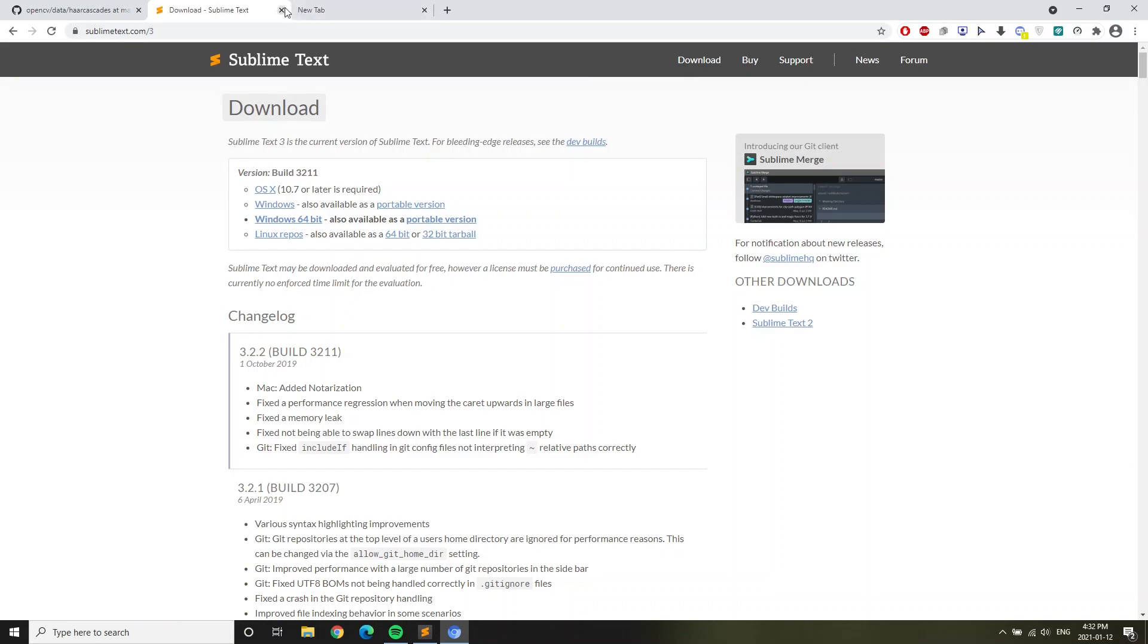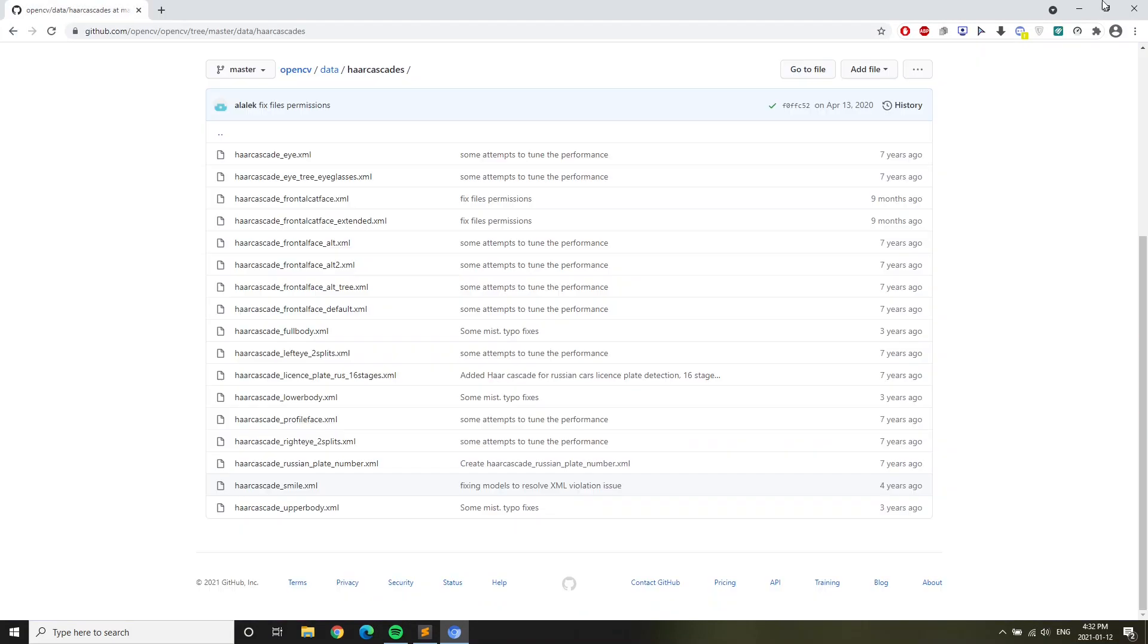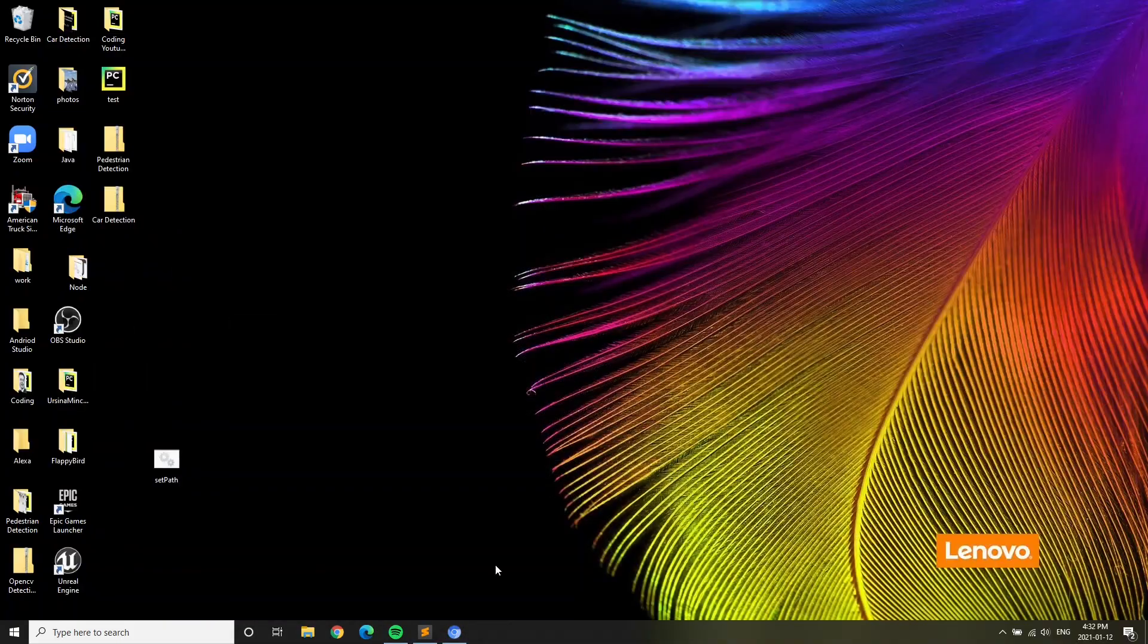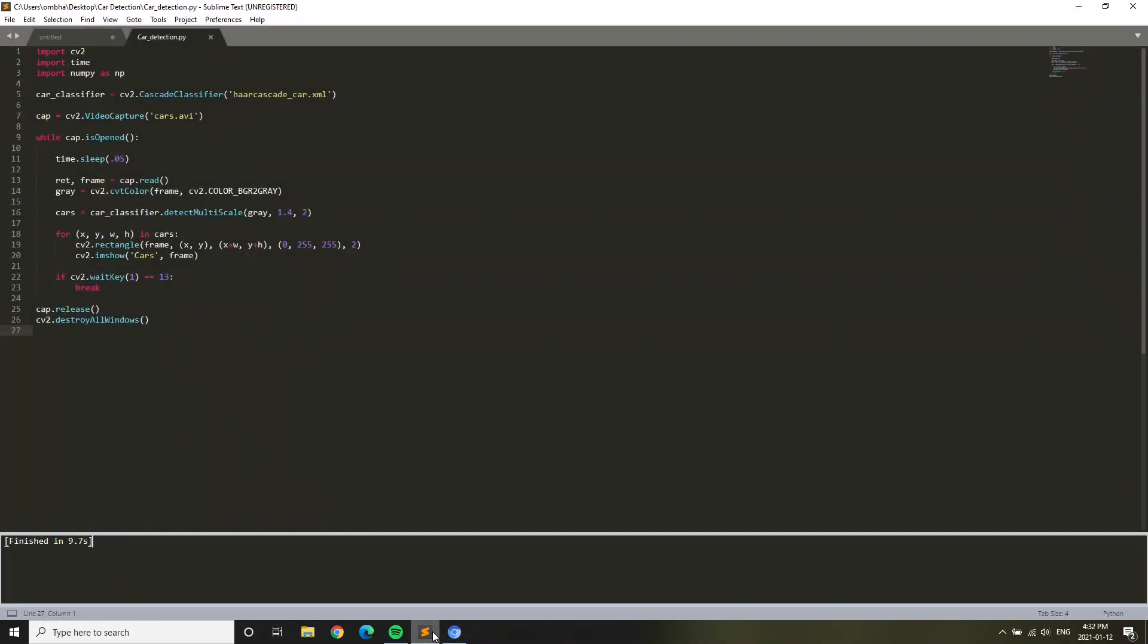After you've installed that, open up Sublime Text and you should have a screen like this. So to get started, in OpenCV we're usually referring to machine learning.